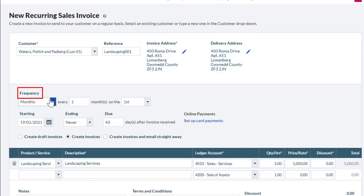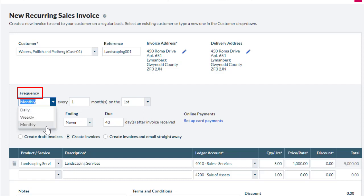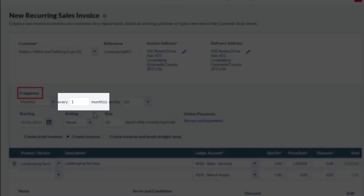select the frequency the invoice should recur in the Frequency section: Daily, Weekly, Monthly. For this invoice, we select monthly every one month on the 1st.